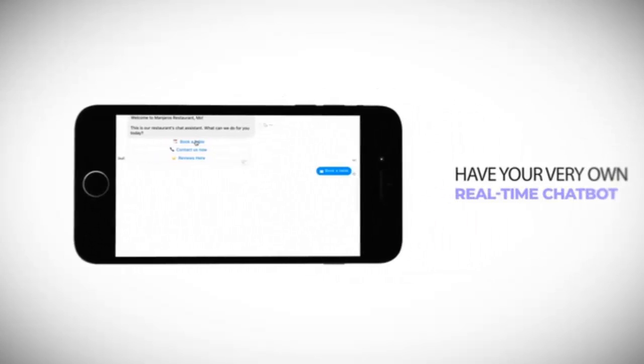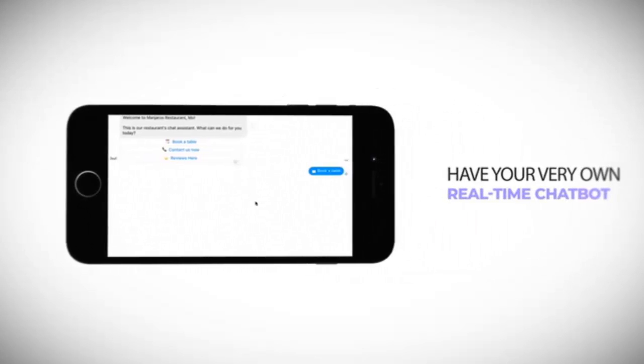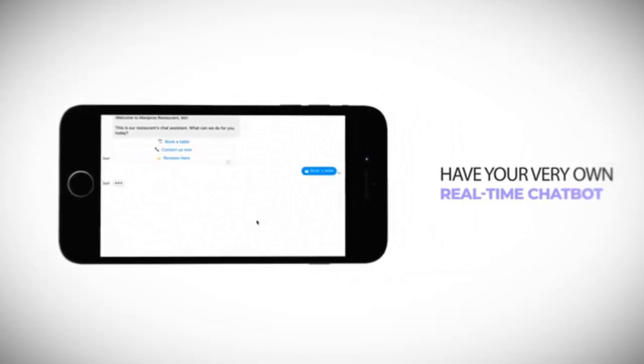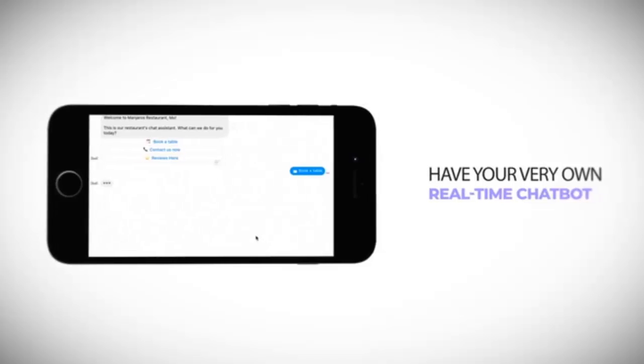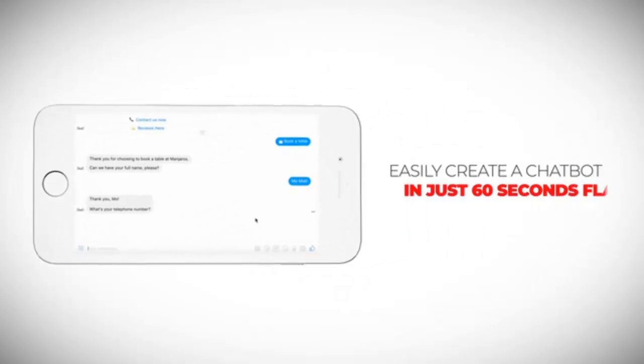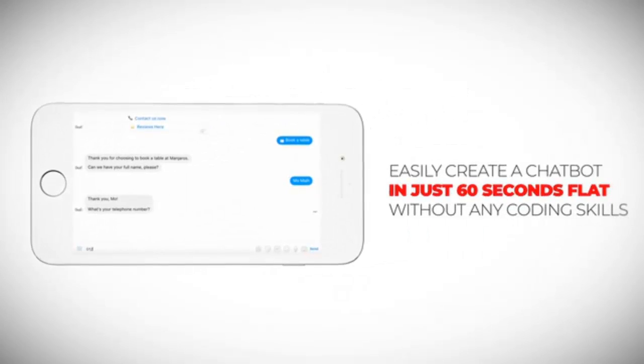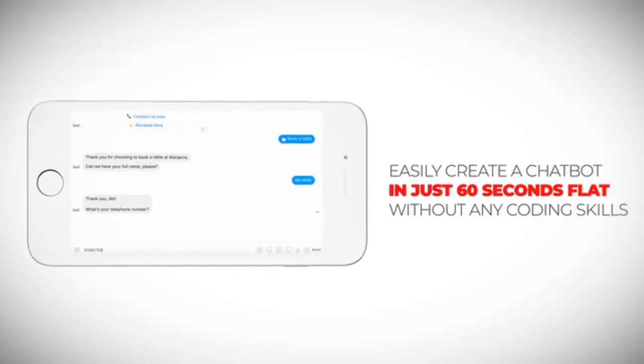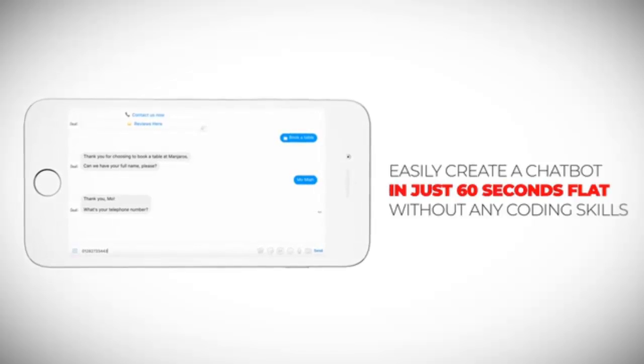Hey, in this short video I'm going to show you how you can have your very own real-time, super engaging, interactive chatbot in any niche possible in under 60 seconds flat.